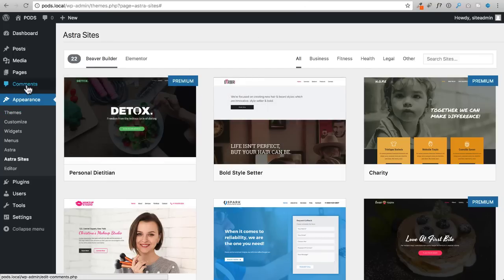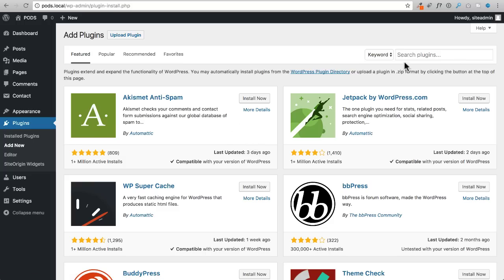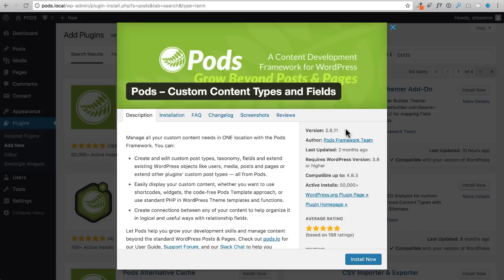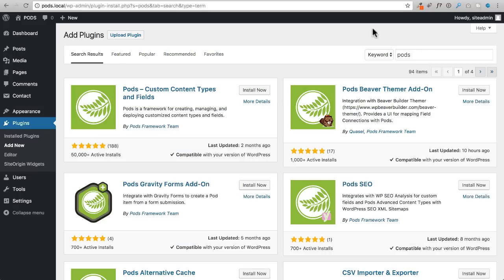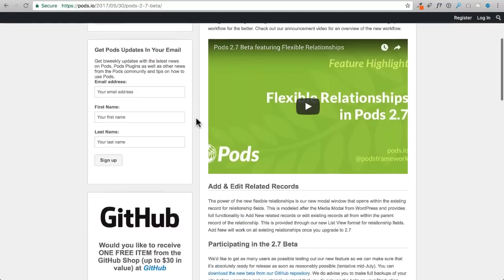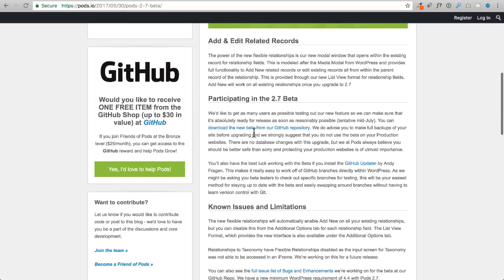Now let's get Pods on our website. Go to Plugins, Add New, and search for 'pods.' Now, I'm not going to use the current repo version - in the next week or two they're releasing version 2.7. If you click More Details it shows version 2.6.11 currently. If you're watching this video and it says 2.7, go ahead and install it directly from the repo.